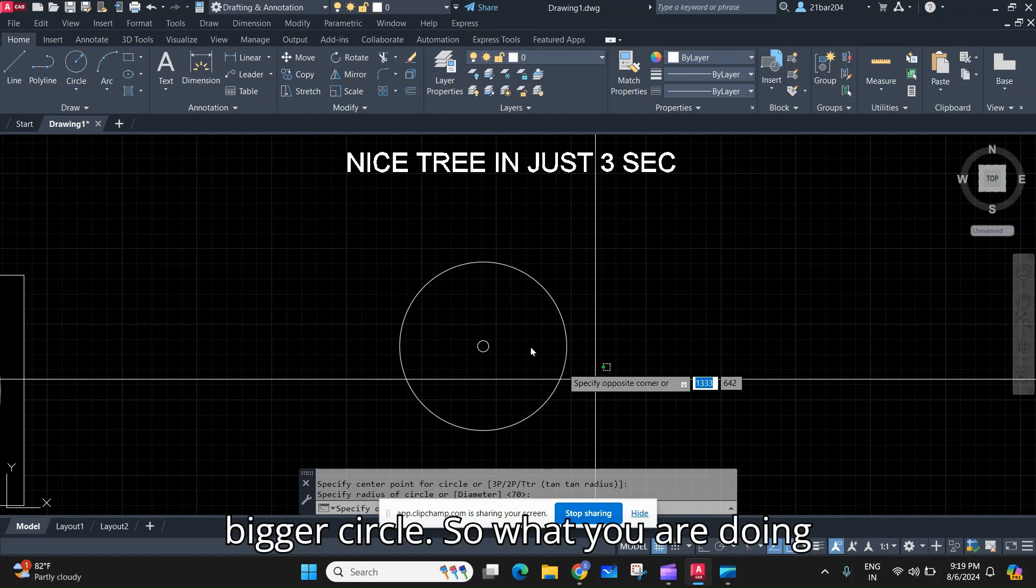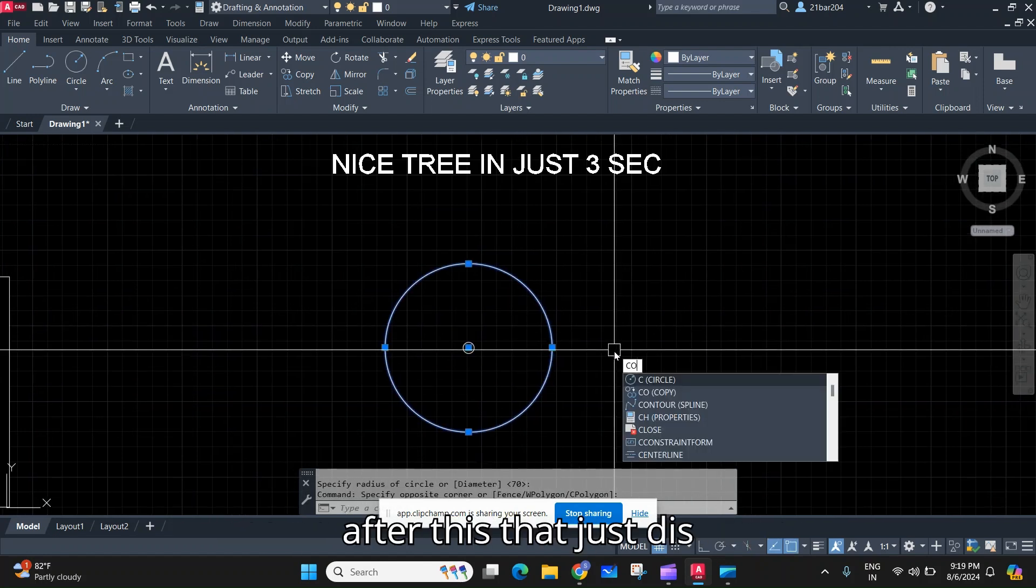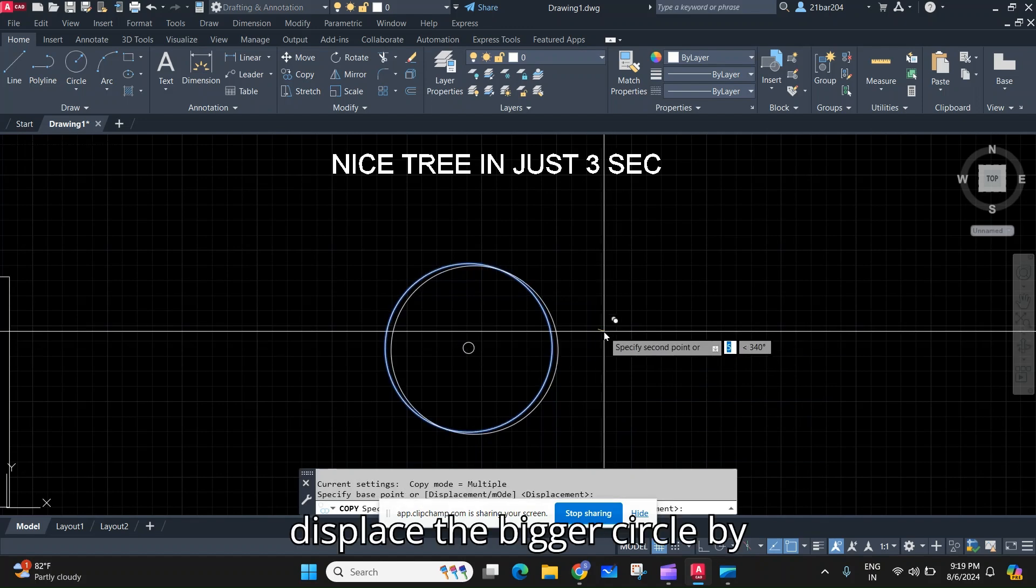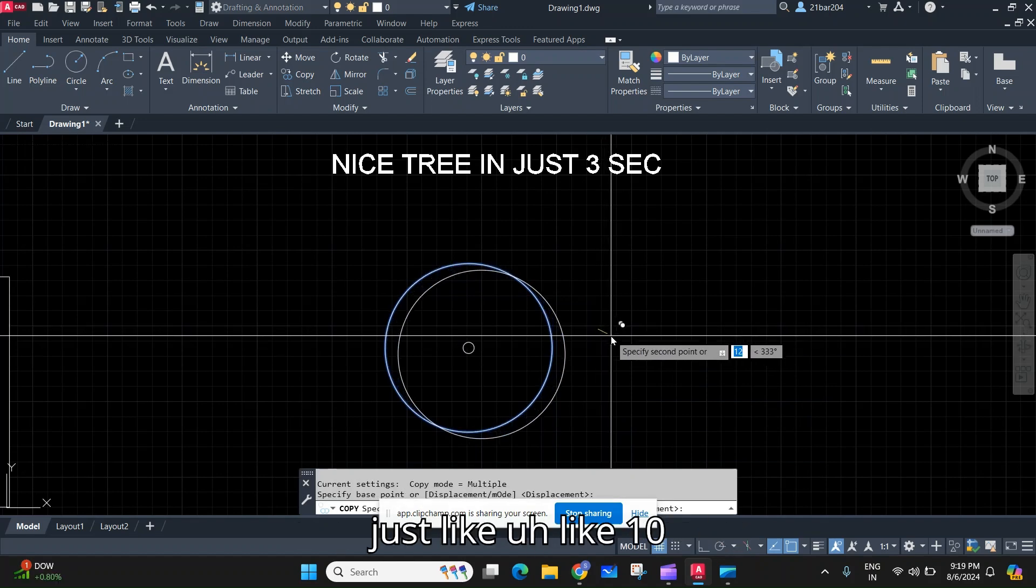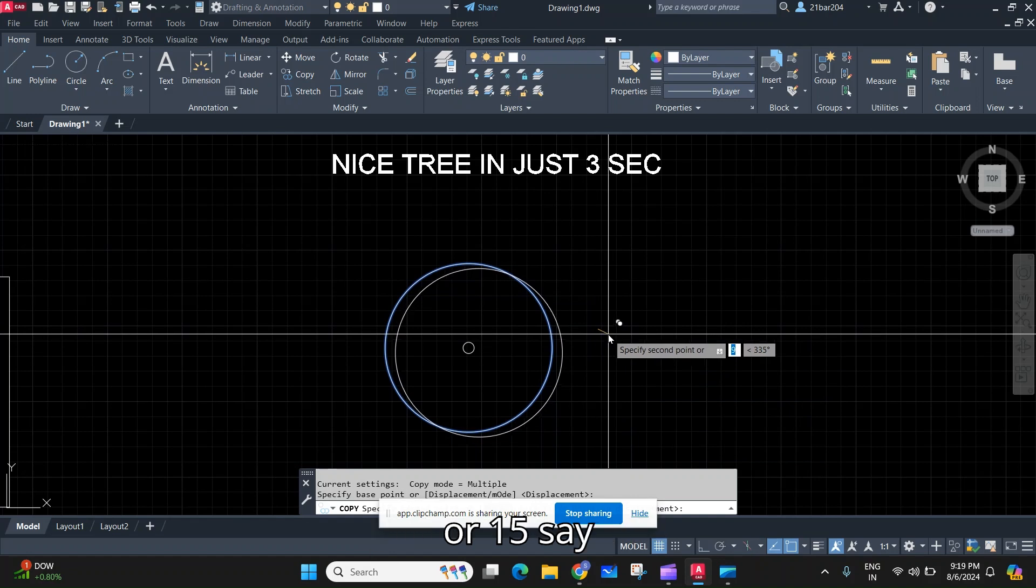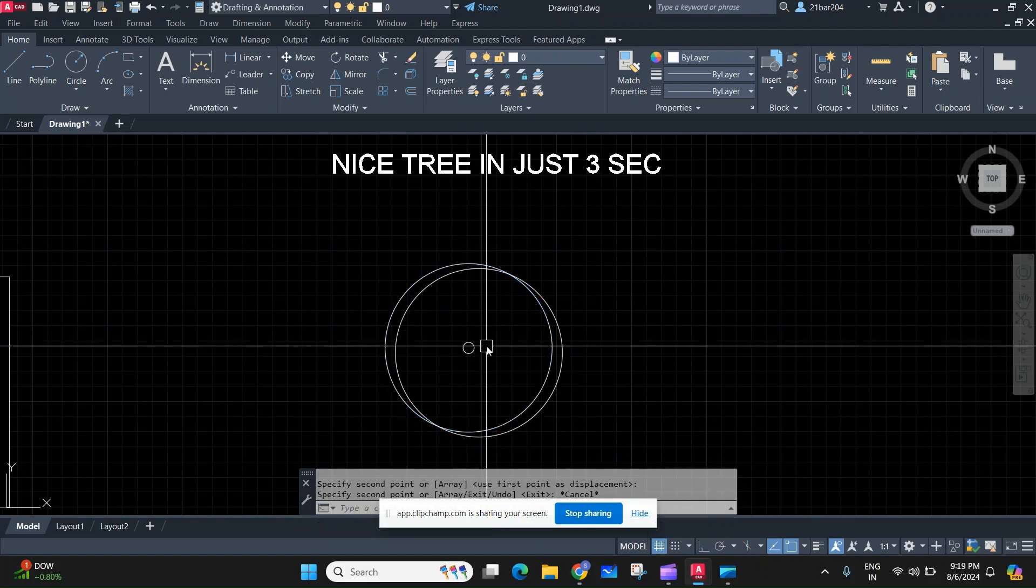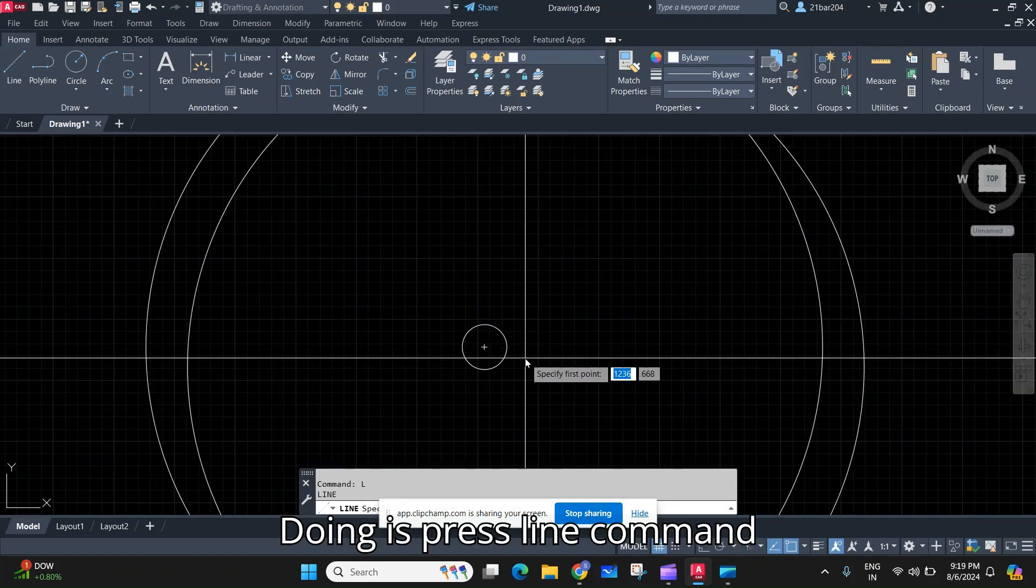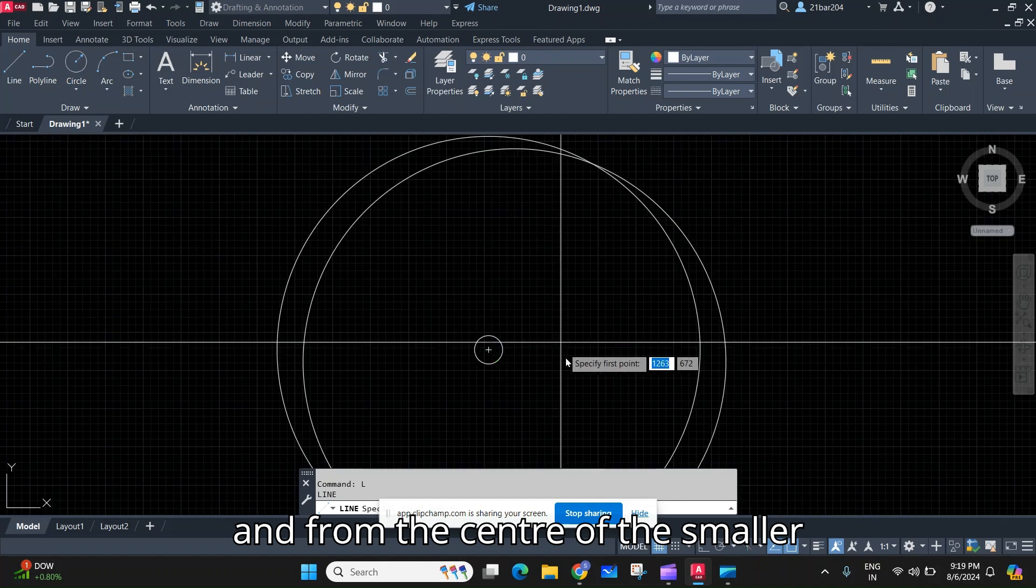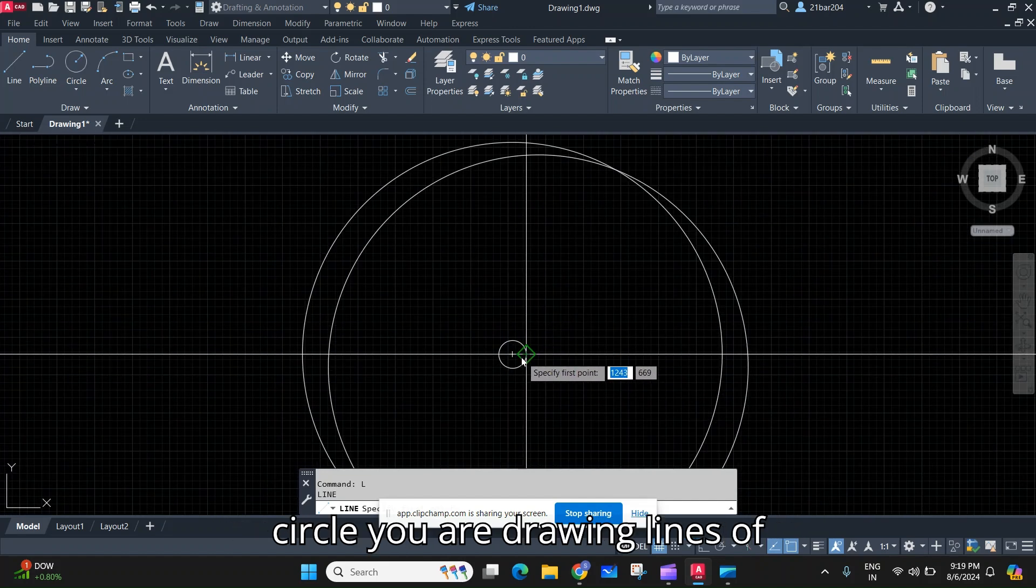So what you are doing after this is just displace the bigger circle by like 10 or 15 centimeters. And then what you are doing is press the line command, and from the center of the smaller circle...